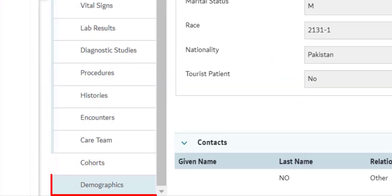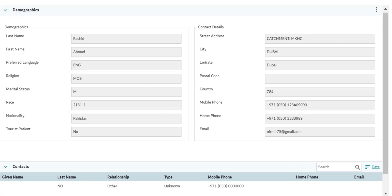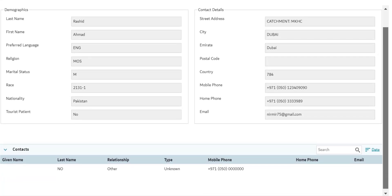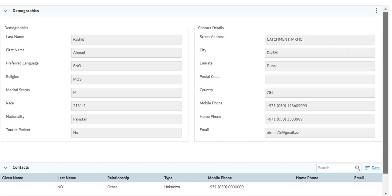The next tab is Demographics. This section displays information related to the demographics of the patient along with the patient's personal contact details and emergency contact details. The patient contact details are easily accessible and allow you to reach out to the listed emergency contact in case of any emergency.